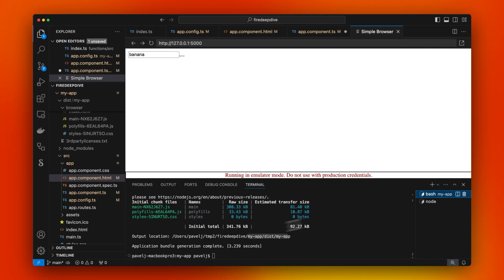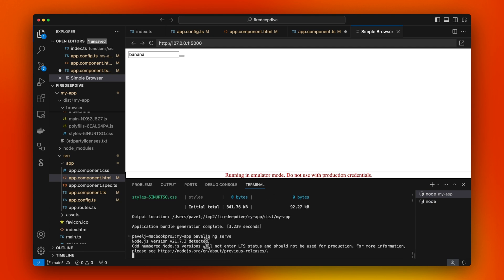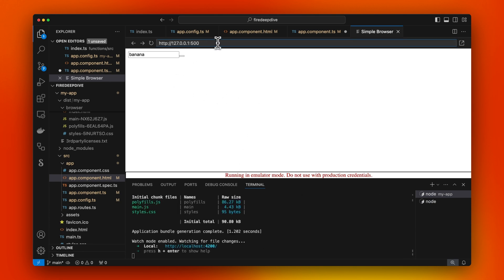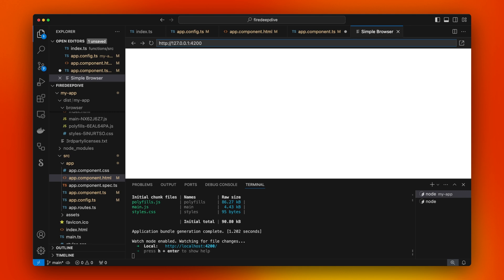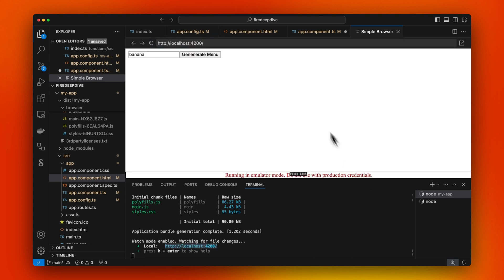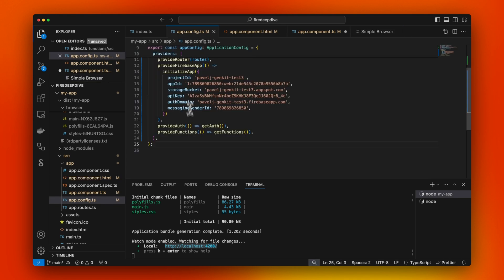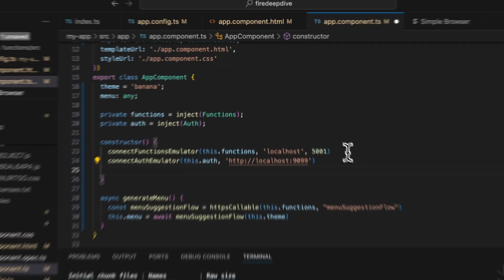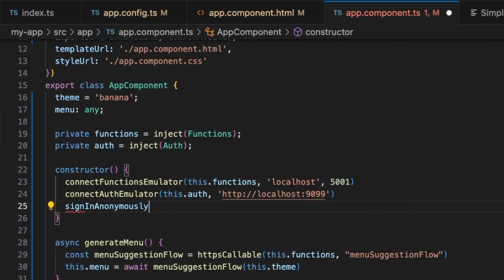We're going to just run it through ng serve for now, just to make it easier. If we run generate menu, it's not actually going to work because we still need to do the authentication here. We connected to the Firebase auth emulator, but we're going to actually need to sign in. For the purposes of the demo, I'm just going to sign in anonymously.